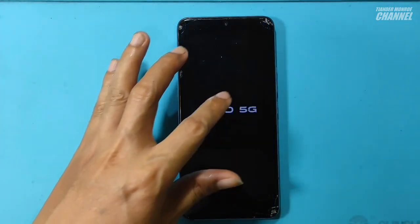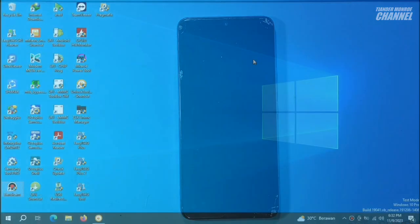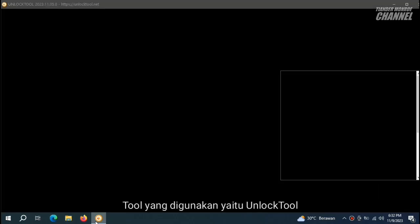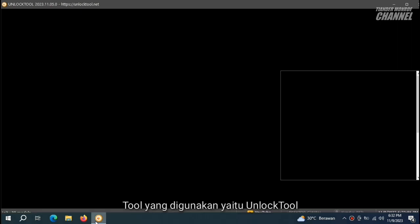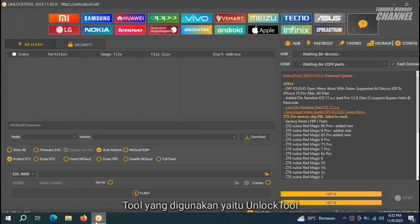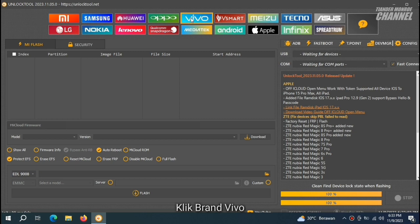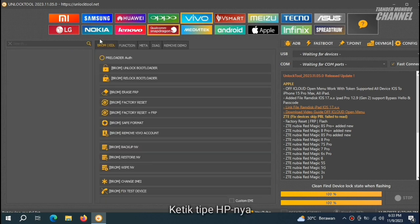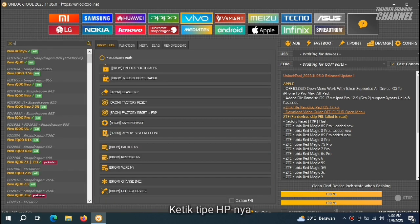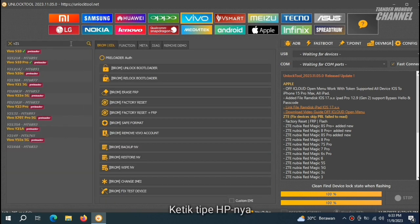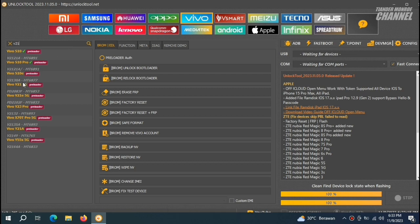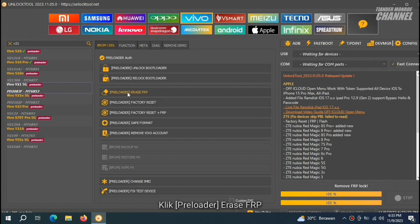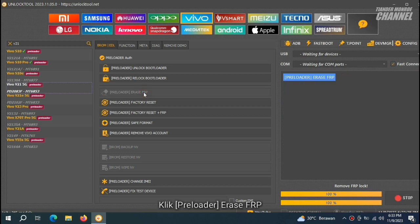Dan kita akan gunakan aplikasi Unlock Tool. Dan seperti ini tampilan aplikasi Unlock Tool-nya. Ini aplikasi berbayar ya teman-teman. Langsung saja kita klik Vivo. Kalau sudah terbuka, kita klik lagi disini atau masukkan tipe HP-nya V21 5G. Ini dia. Kita langsung klik. Kalau sudah kita lanjut lagi klik preloader erase FRP.